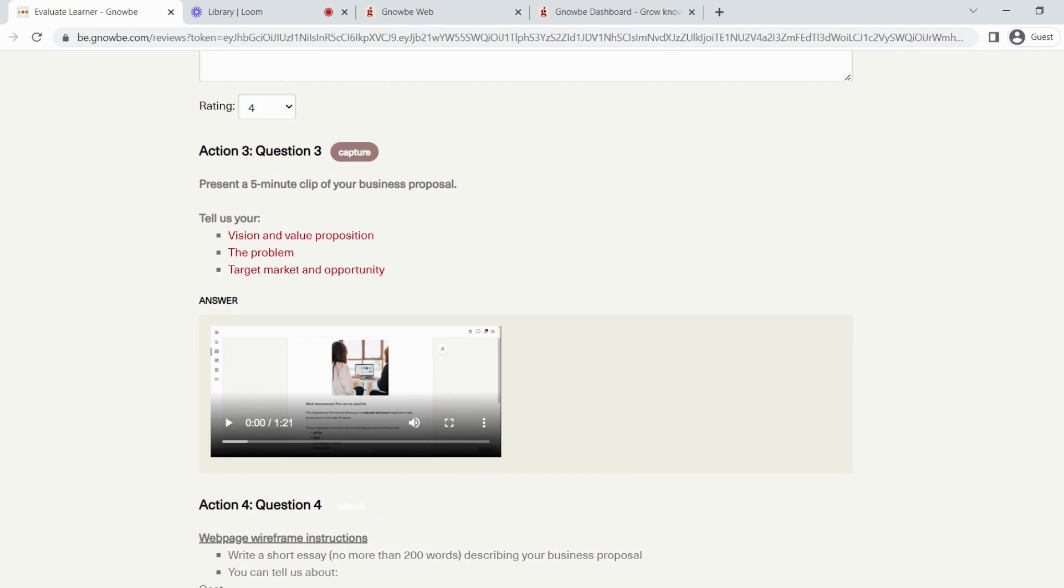Currently, I cannot give a score to this video submission because the rating is not on for this question.